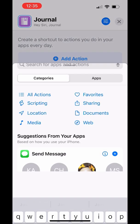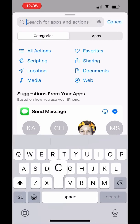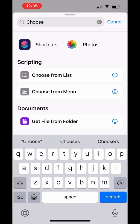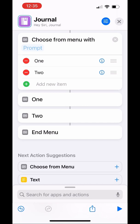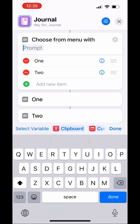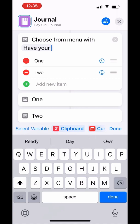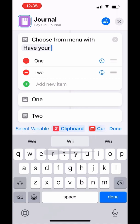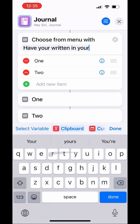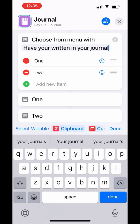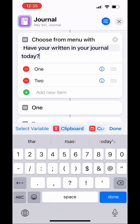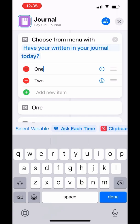Then we're going to start by adding our first action. Search for 'Choose from Menu' and add that — this will pop up. Start out by writing the question that you want to see every time this shortcut runs. I have 'Have you written in your journal today?' — I know there's a typo, it was too late to change it.